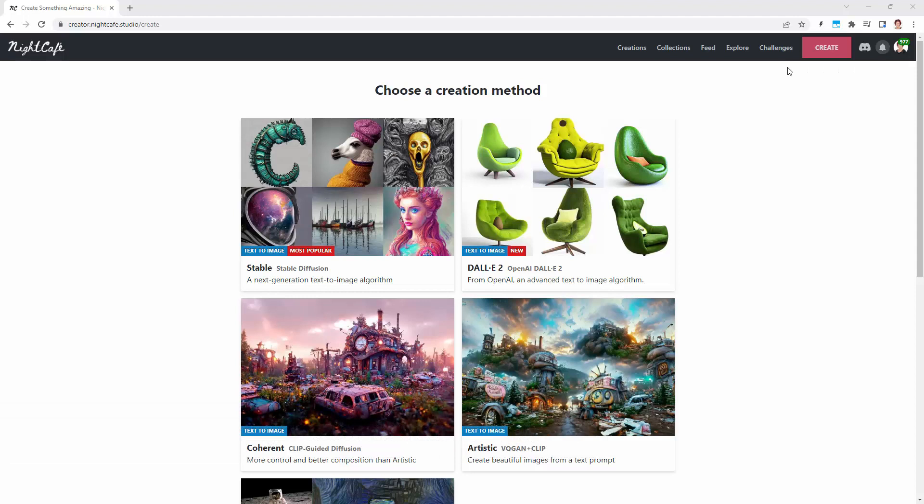You can also get additional credits for voting and challenges and posting to Instagram. I'm going to assume that you've been here a few times and you have a few credits to work with.